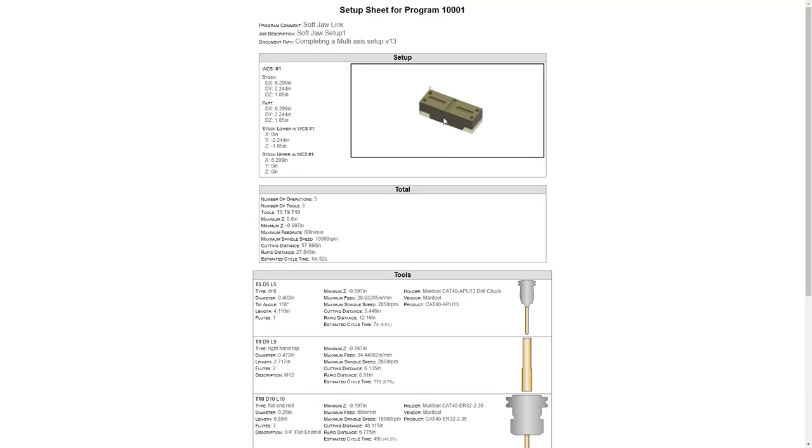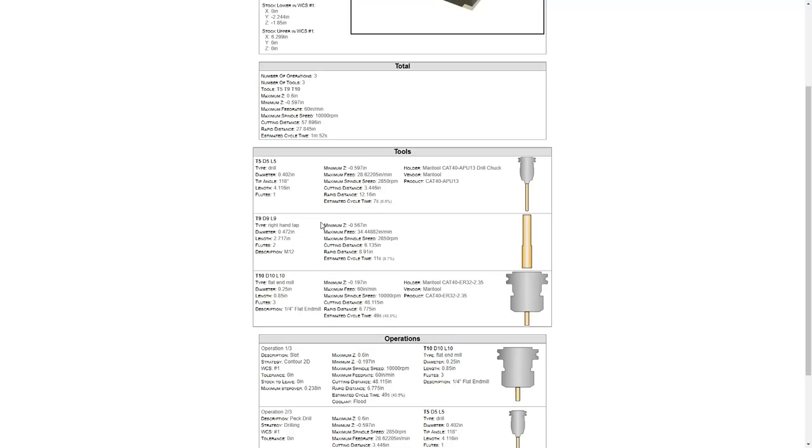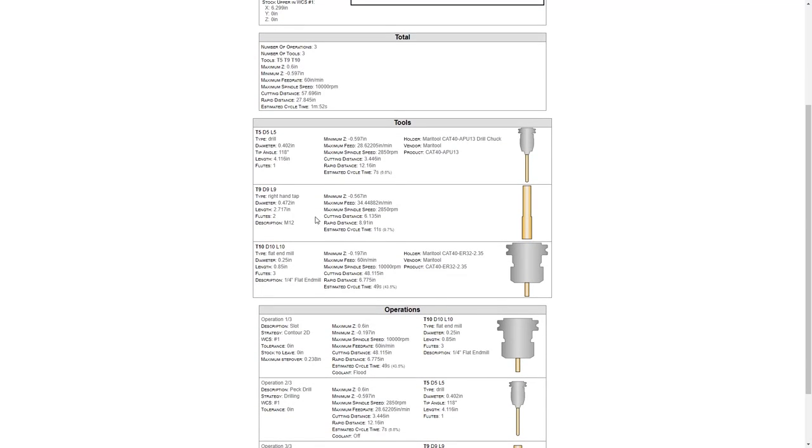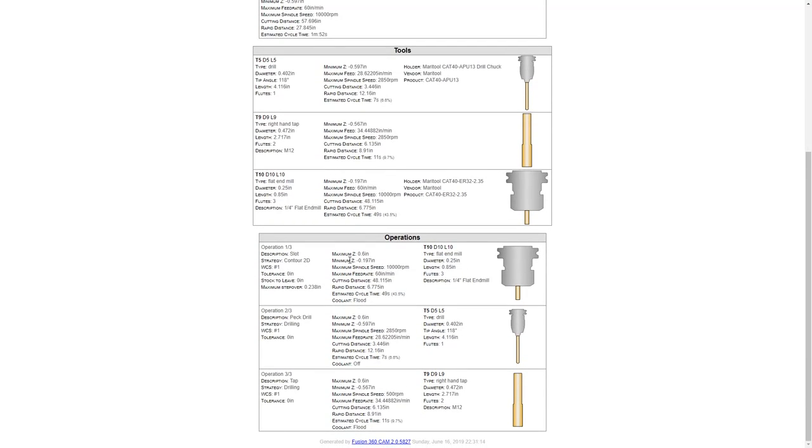So now you can see the preview on the screen shows the part and its orientation, shows the coordinate system location and again WCS1 which represents G54 and you'll notice that it tells us the tools, the spindle speed, all the information about how long it should take. In this case the cycle time is just under 2 minutes to cut this part and then it goes through the operations, the tool that's used in each, information about the travel, whether or not coolant is on, and all this information is going to be extremely helpful.